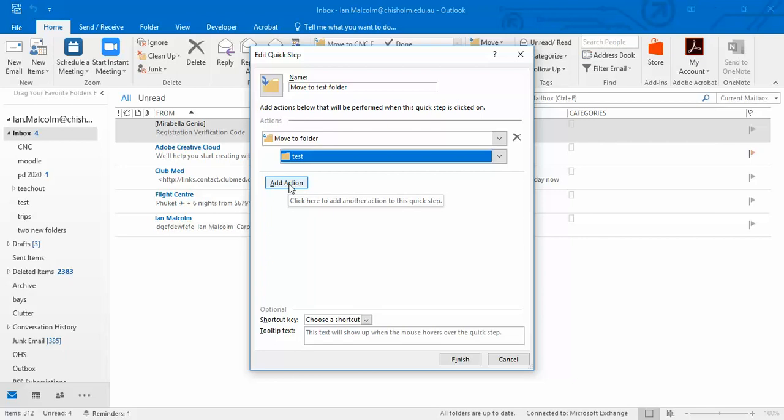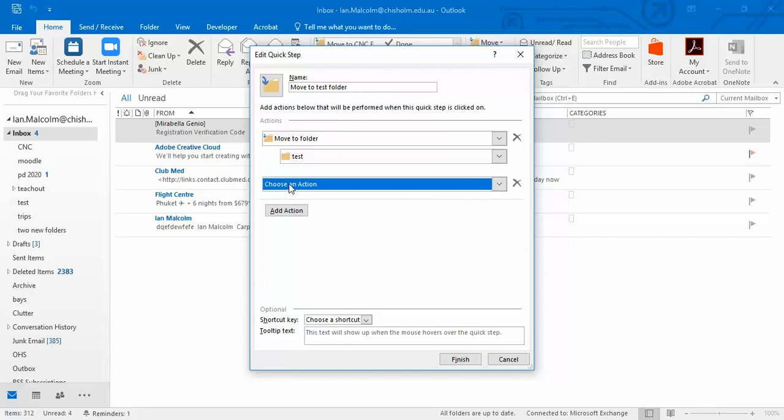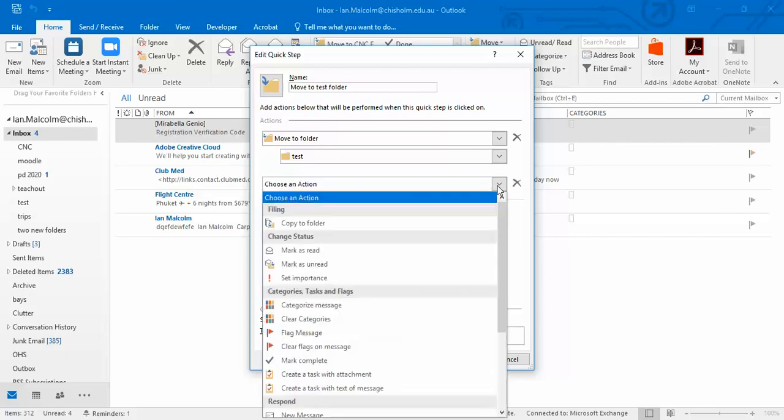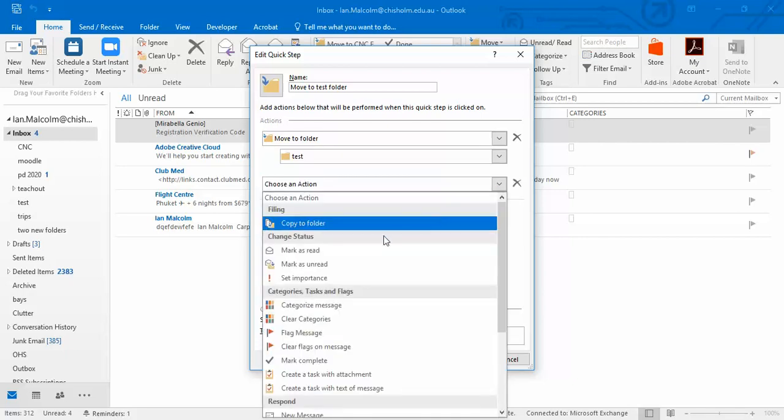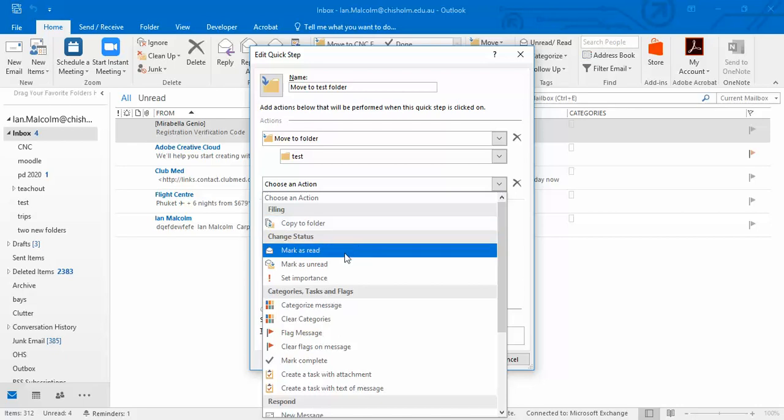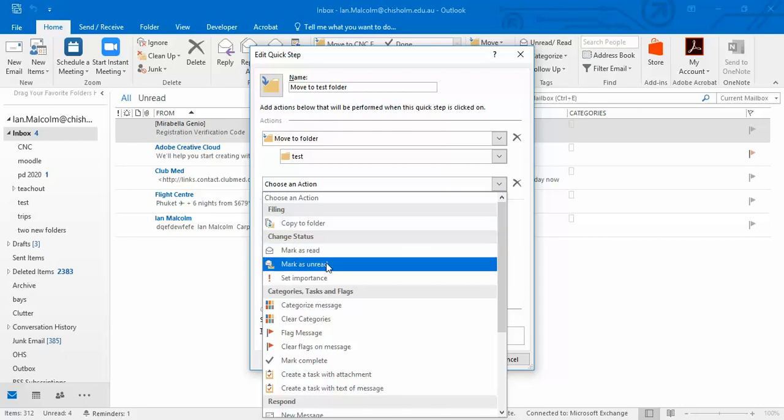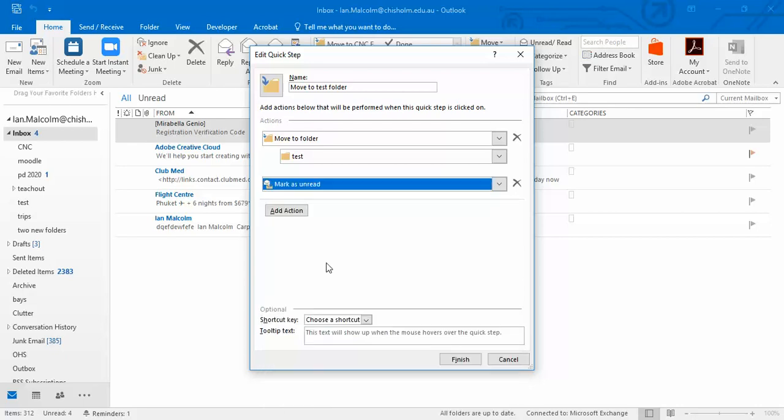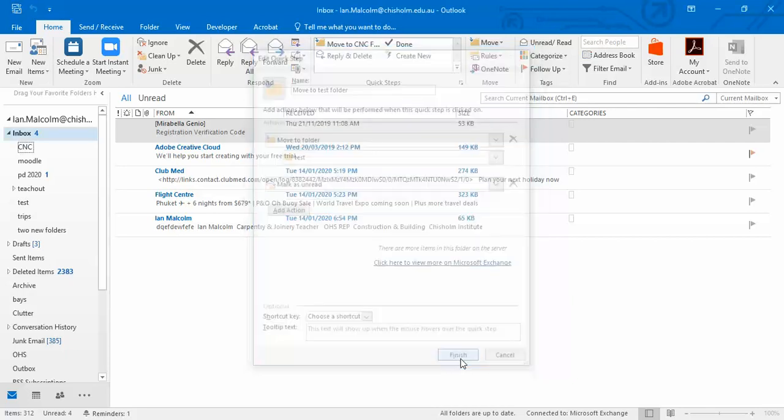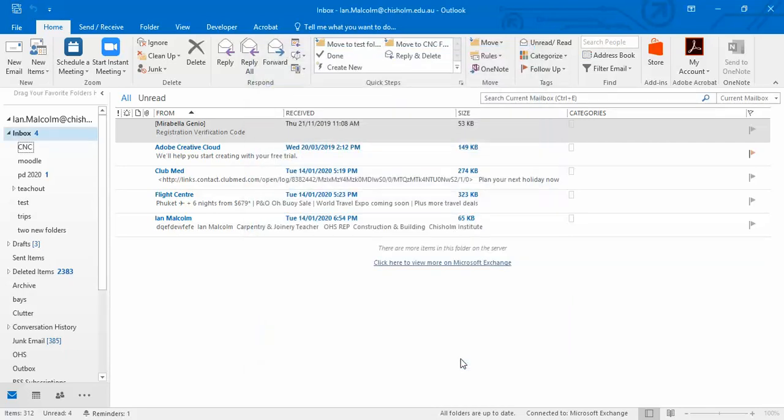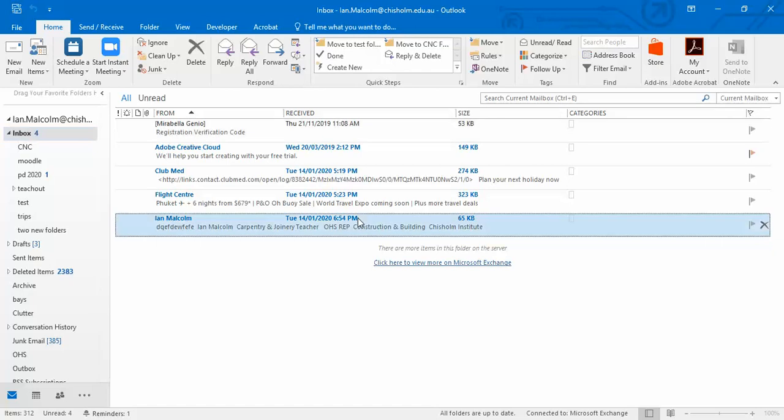And I'm also going to add an action to that and pull that down and I'm going to mark that as unread. You know, there's lots of things I could do there, and I'm going to go finish.